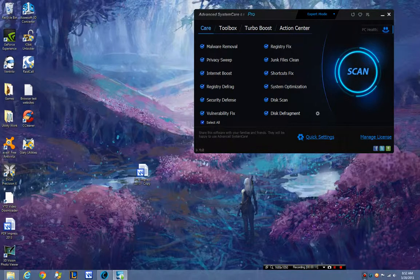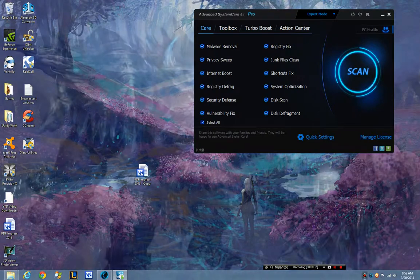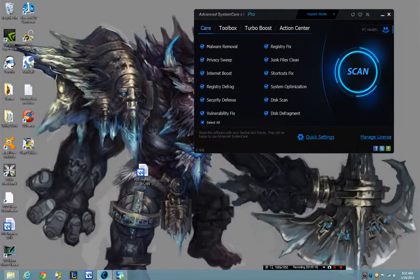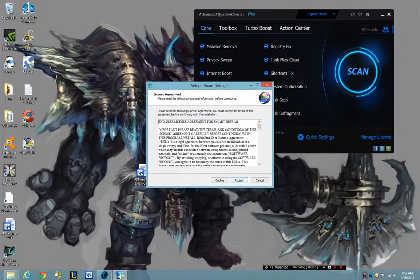Now Windows already has a disk defragmenter and optimizer in it, however there are some nice features that you will find in this one.